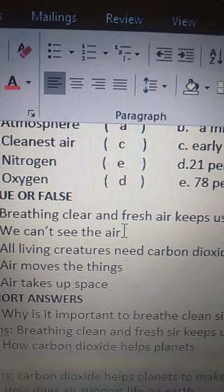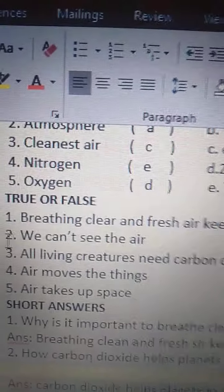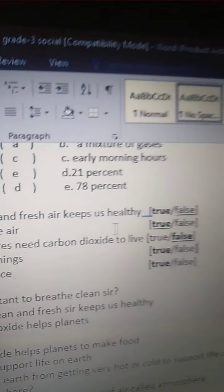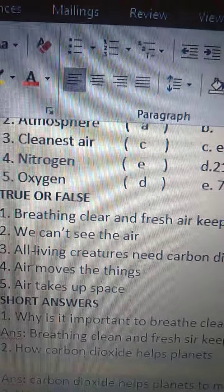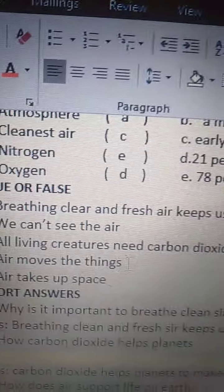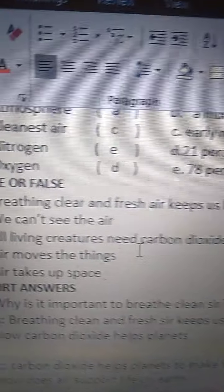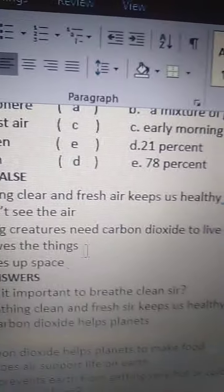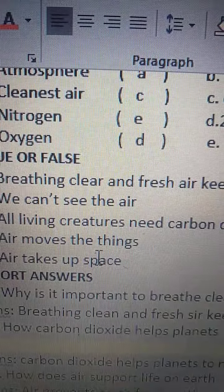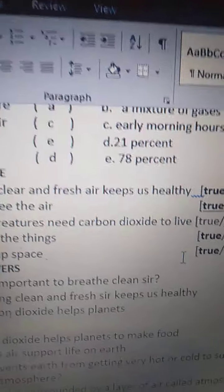Listen carefully, children, and repeat along with me. Breathing clear and fresh air keeps us healthy — true. We can't see the air — true. All living creatures need carbon dioxide to live — false, this statement is not correct. Air moves the things — true. Air takes up space — true.